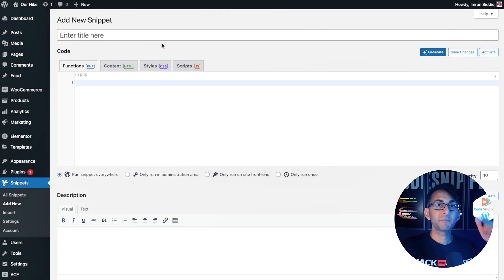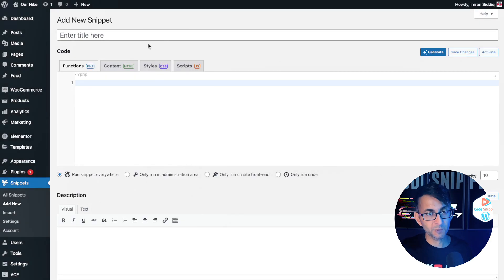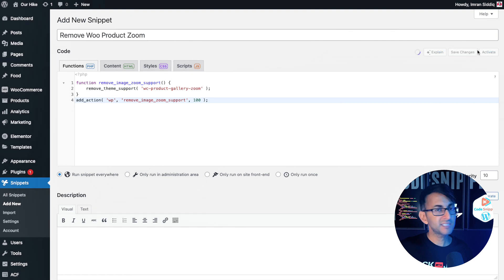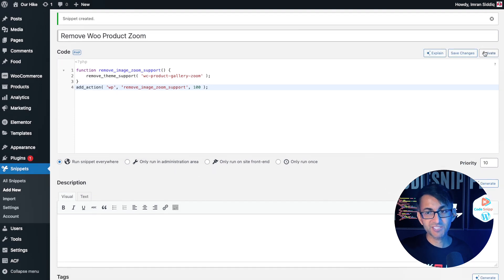Add a new snippet and give it a title. Then go to Code Snippet Cloud and copy this code. Paste it in, save changes and activate.